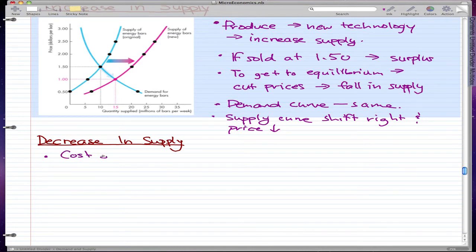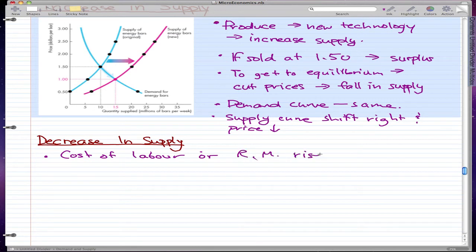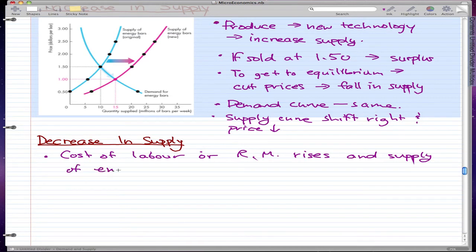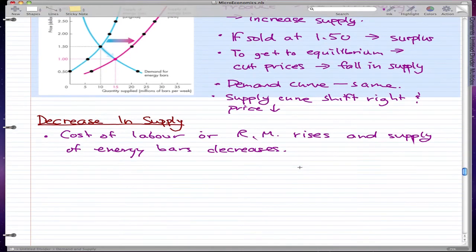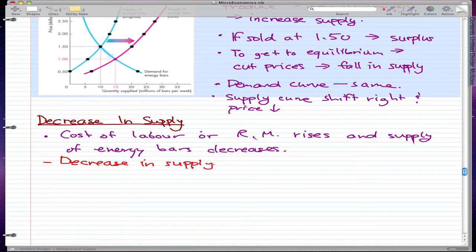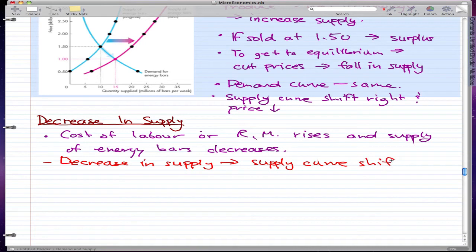For example, suppose that the cost of labor and/or raw materials rises, and the supply of energy bars decreases. In this scenario, there is a decrease in supply, which causes the supply curve to shift leftward.